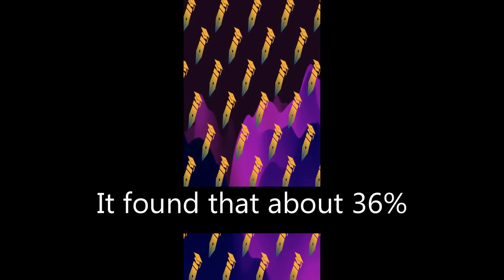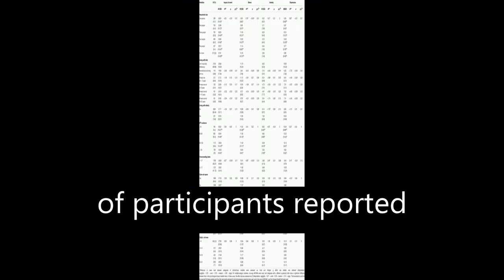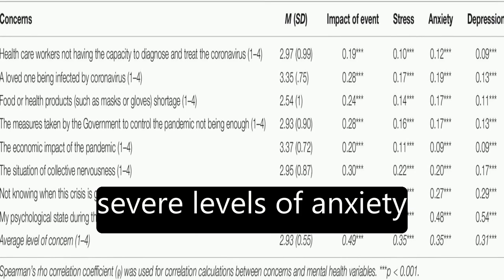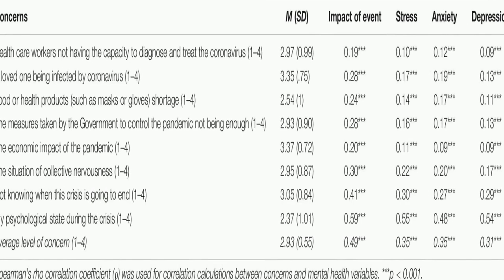It found that about 36 percent of participants reported moderate to severe psychological impact, with 25 percent showing mild to severe levels of anxiety.